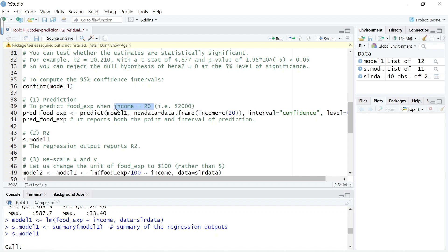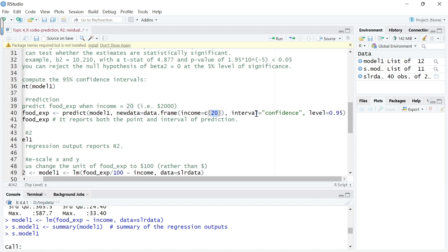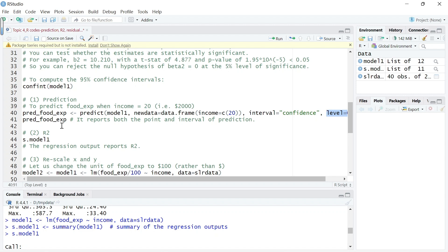Beta 1 and beta 2, the slope of the income is 100 dollars. We can use this code predict from the result. Remember this is our regression, and for the data let's input data, we want income to be 20. We want R to calculate both the point prediction and interval prediction with a level of 95% and put the results into an object called predicted food expenditure and show it. Let's run it.